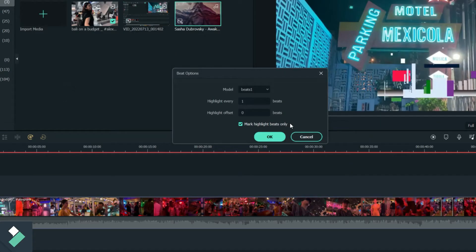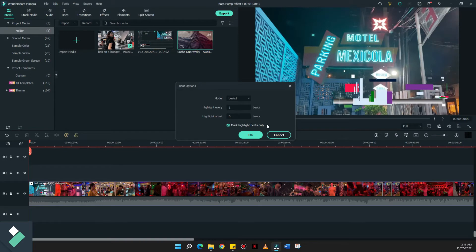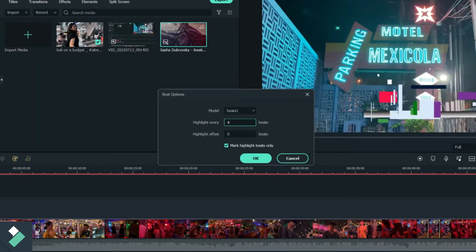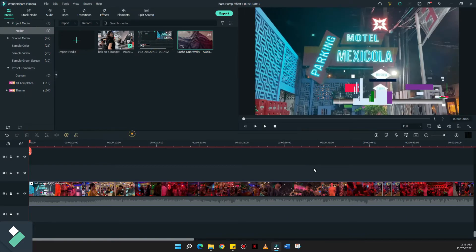We have this so-called beat options, wherein we can identify the beats of the song we selected. And by default, it's under four beats in a whole track. What we're going to do is to highlight every one beat of the whole song. Once this has been identified...